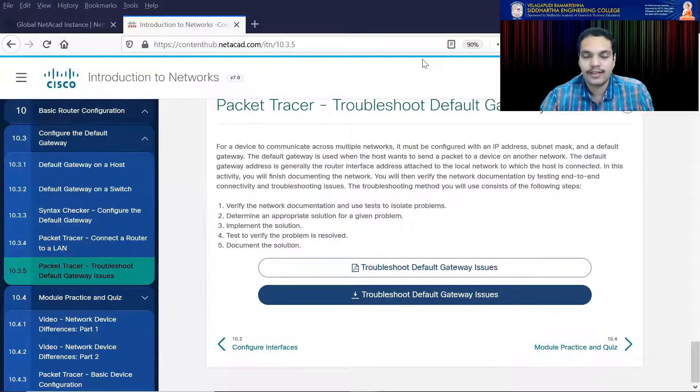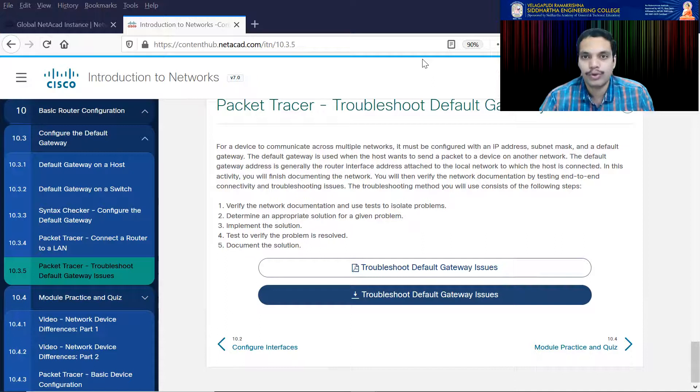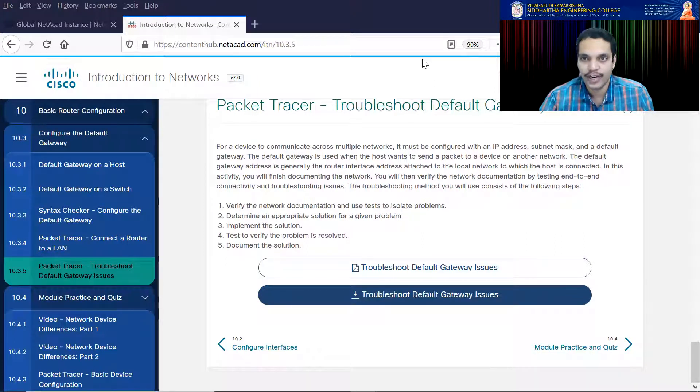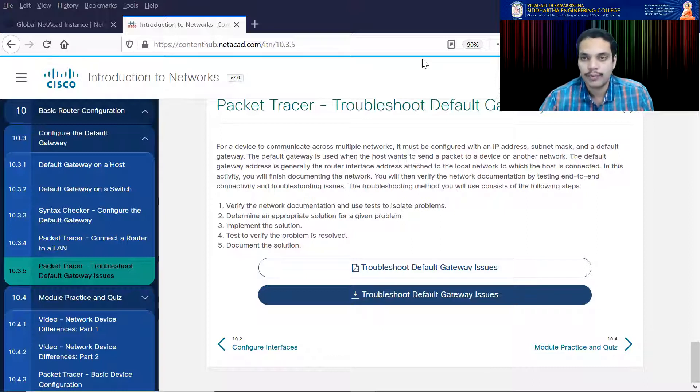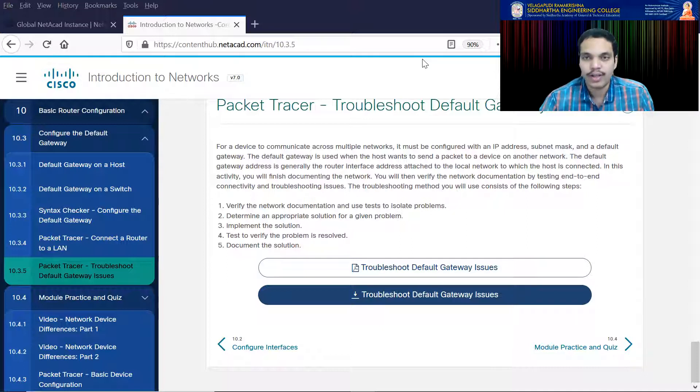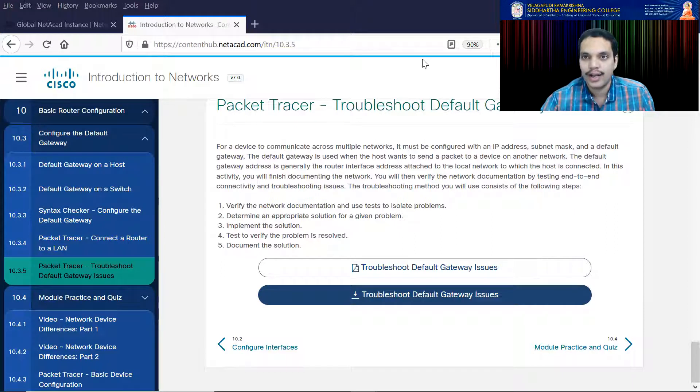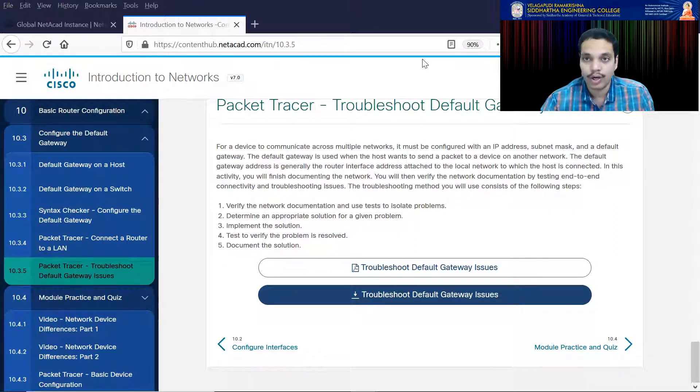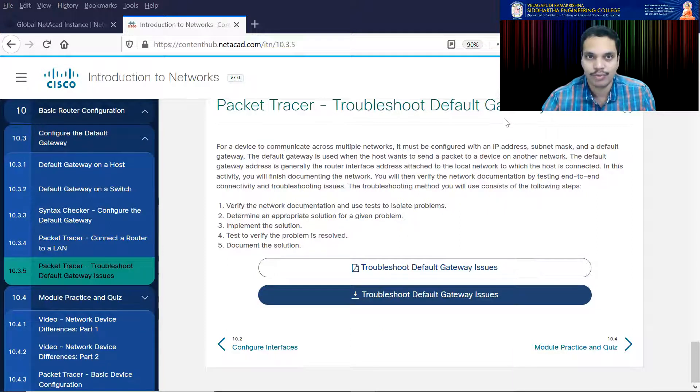Welcome back, everyone. In this video, I am going to demonstrate how to troubleshoot default gateway issues. As you are well aware, for a device to communicate across multiple networks, it must first have an appropriate IP address, the subnet mask, and a default gateway.